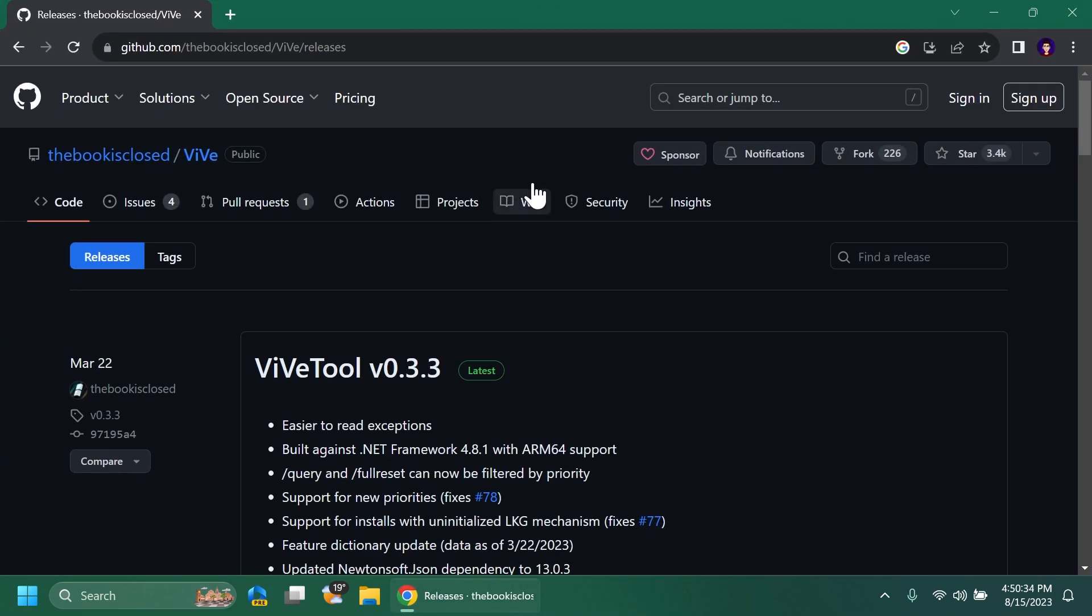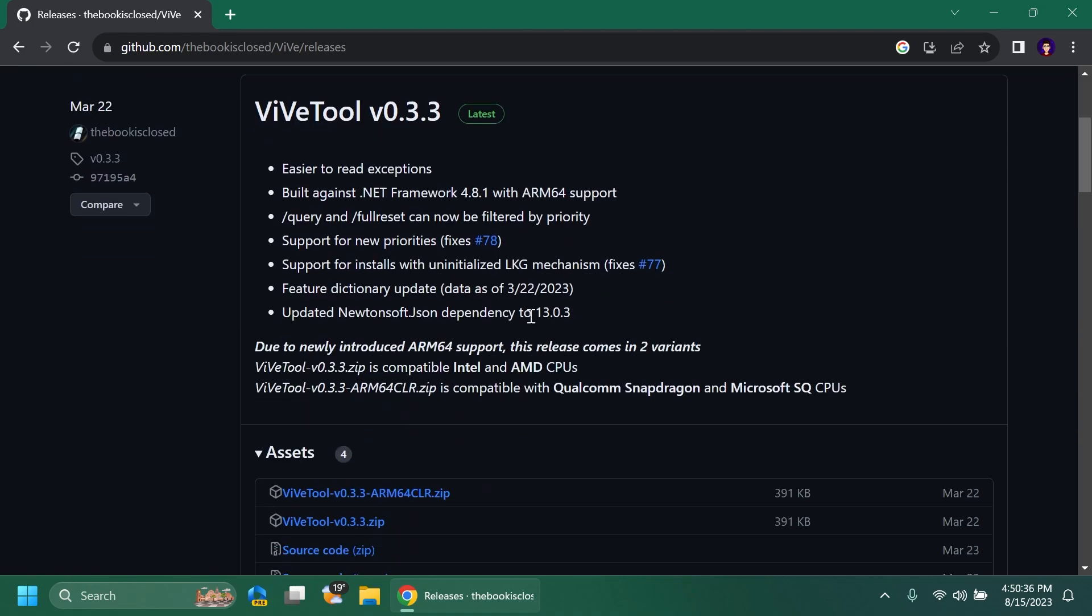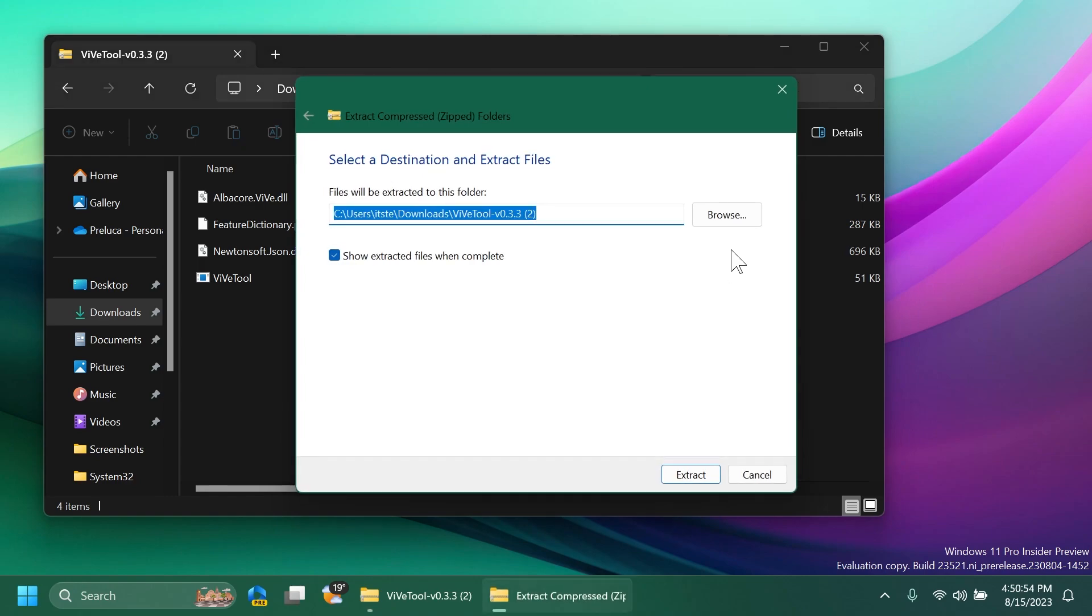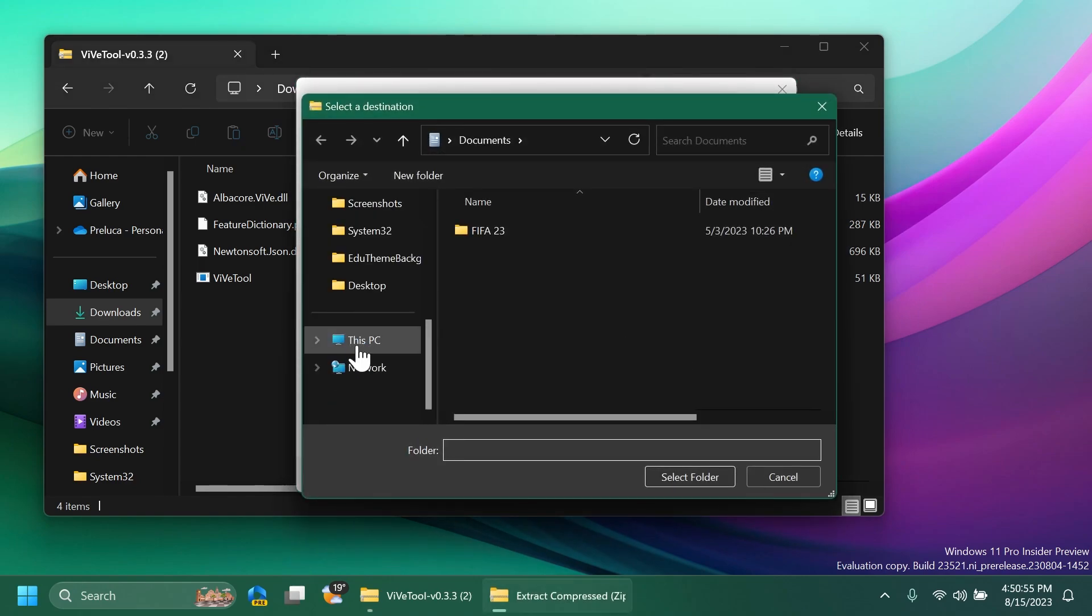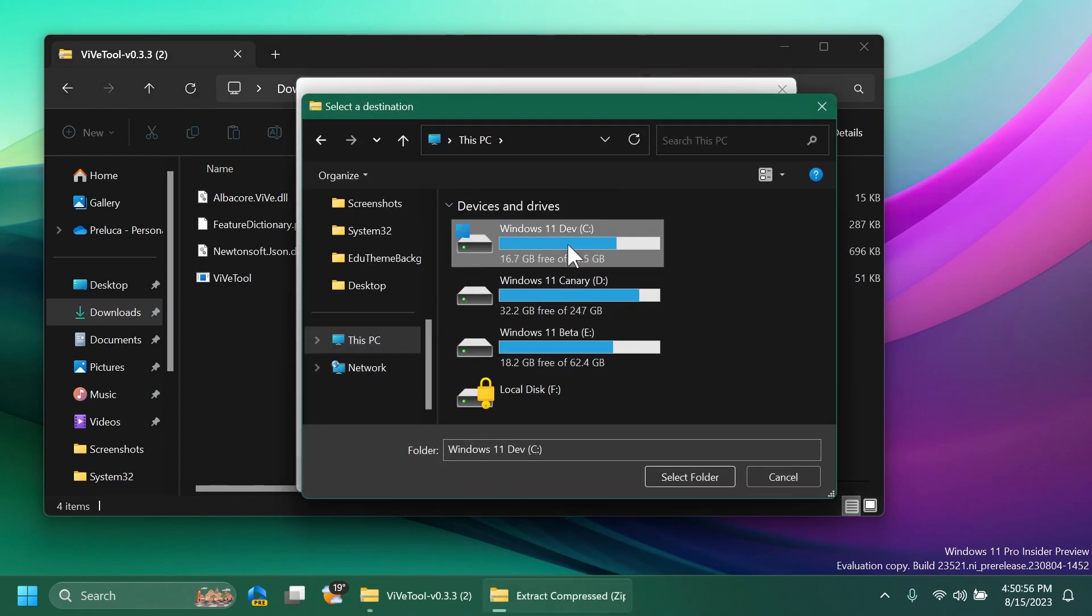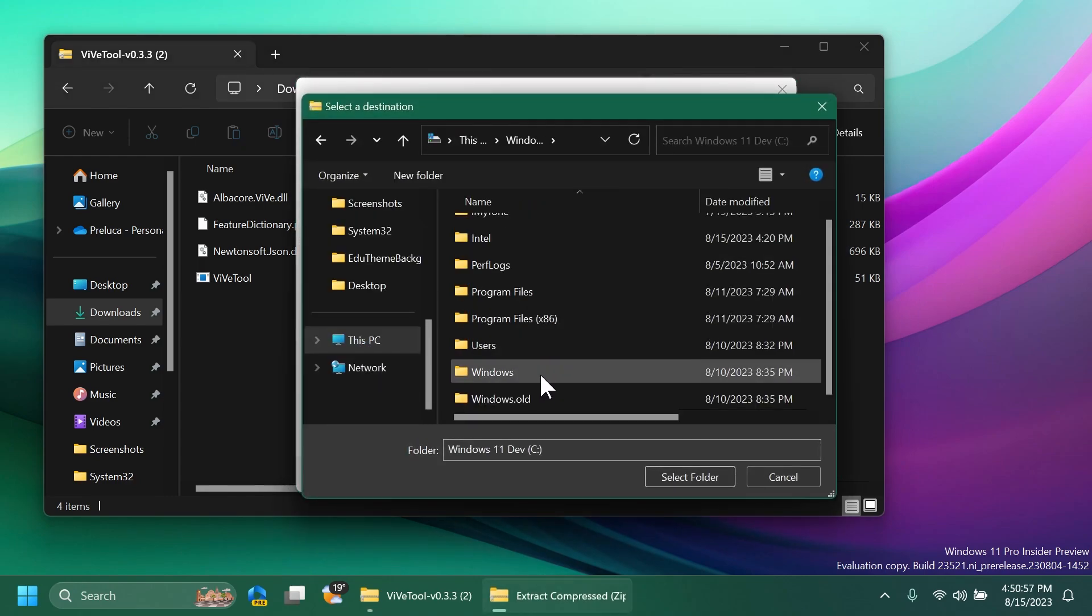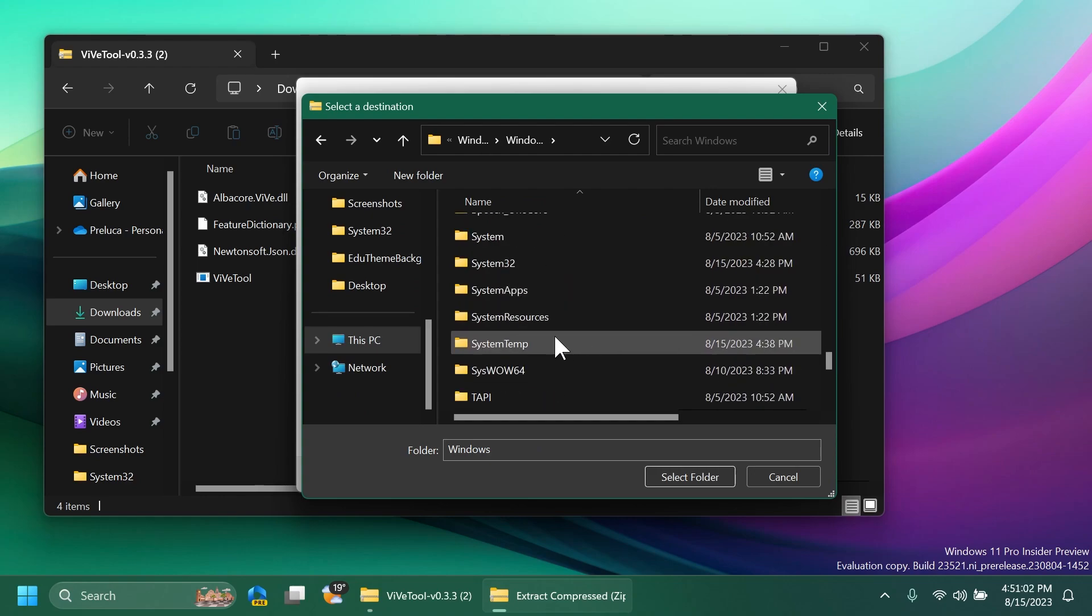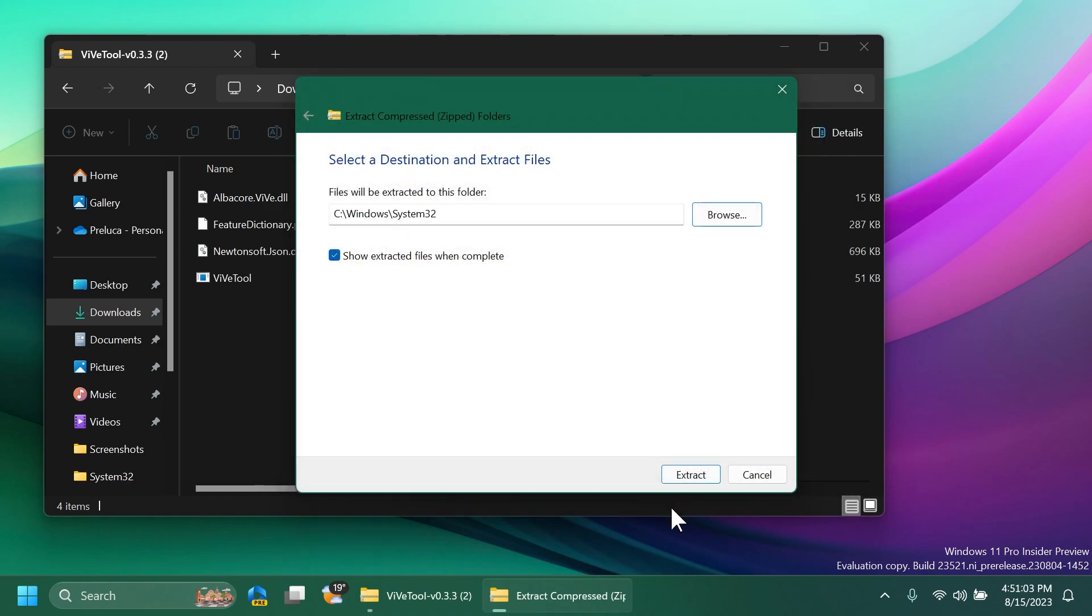After that you're going to have to set up ViveTool on your computer. Just go and get ViveTool from the article below in the video's description, download the latest version zip, then you can open up the archive with the Windows File Explorer, click on extract all, click on browse and extract it into the system32 location, this PC, local disk C, Windows and then scroll down to system32.